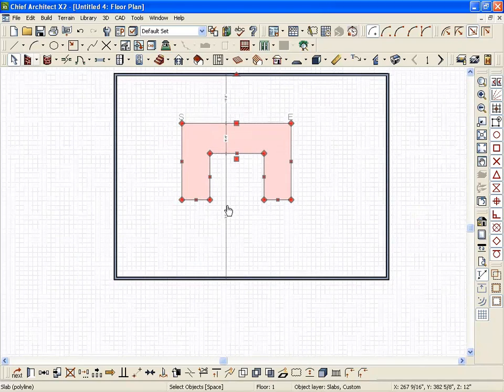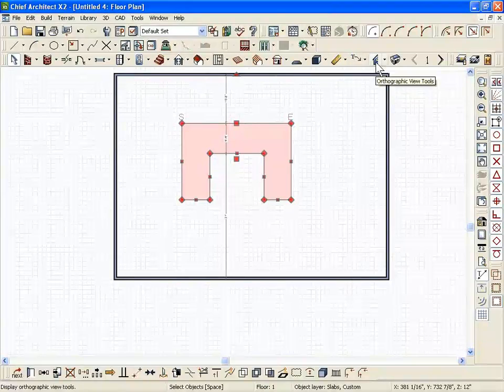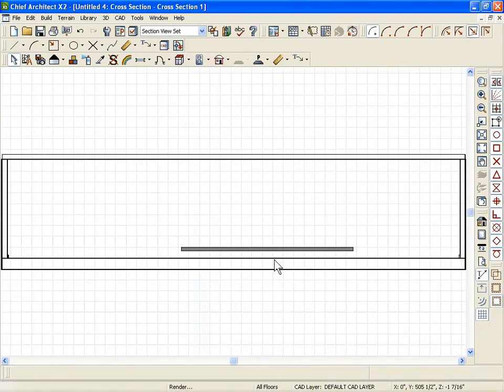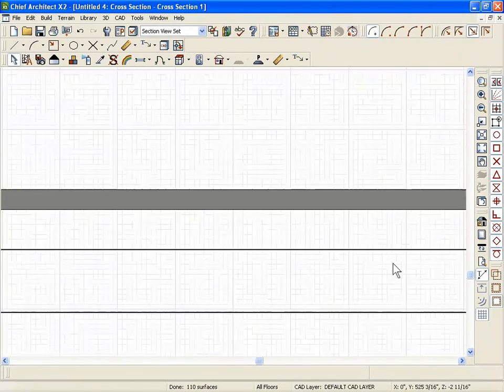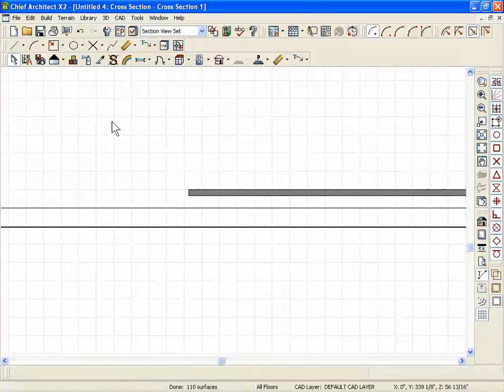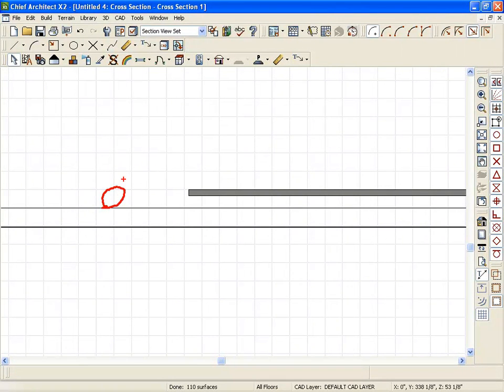Every slab in your plan is going to be measured from zero on the first floor. Every plan has a zero-inch floor height on the first floor.